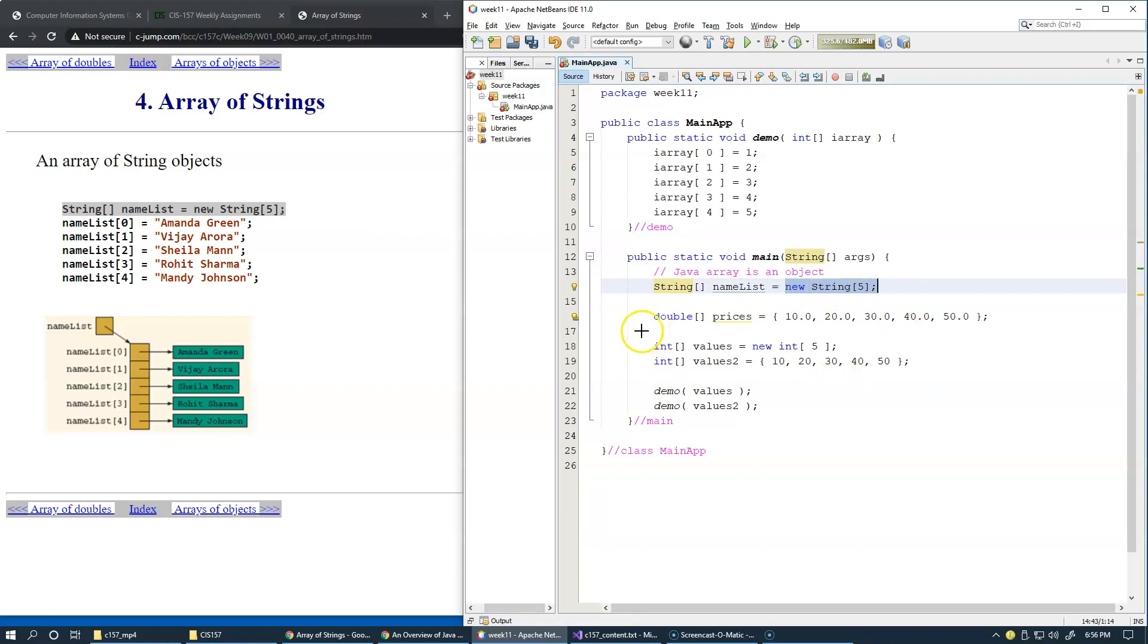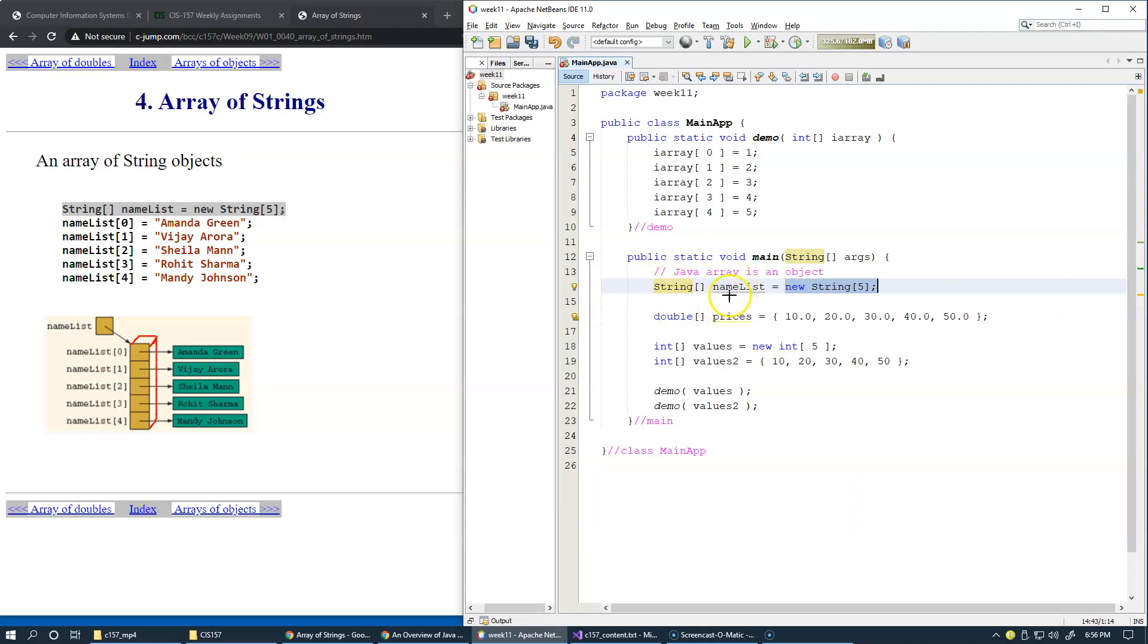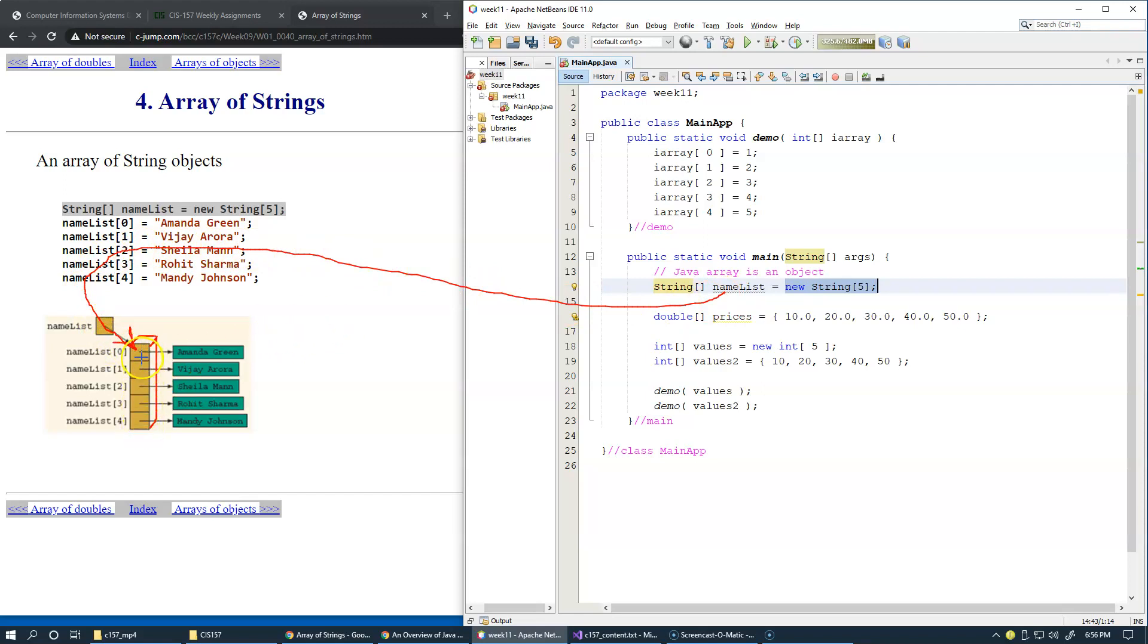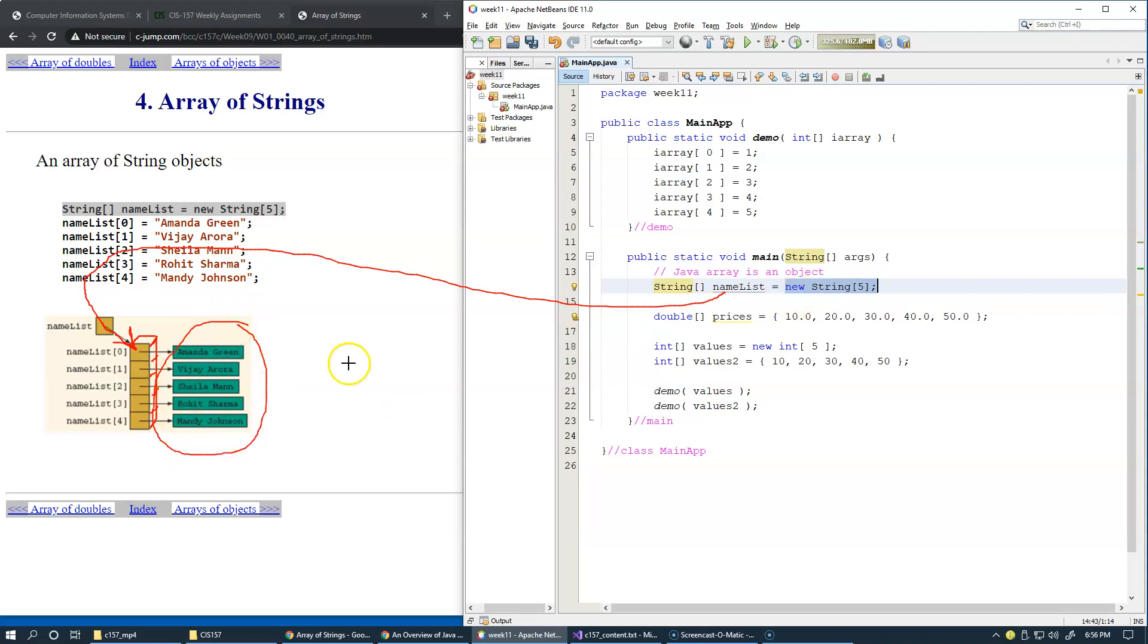And so right here, if this is our array, so this is our array, and I'll try to convert this to a 3D box like this. Array of strings is array of objects because a string is an object. So what we end up with is an array of strings or array of references to string objects. So this way, when we create this array, and of course, name list right here is our reference to this array right here.